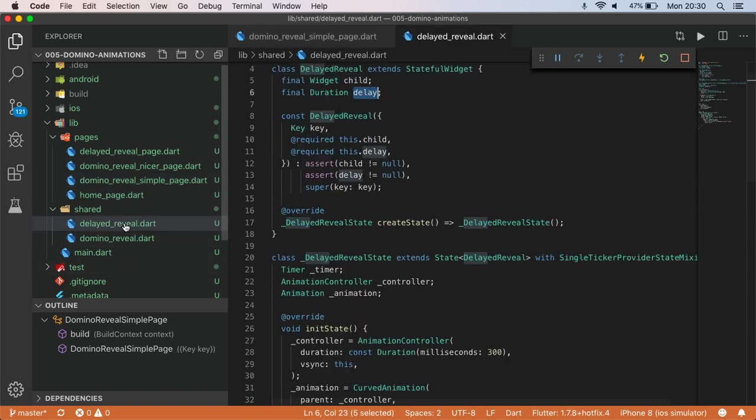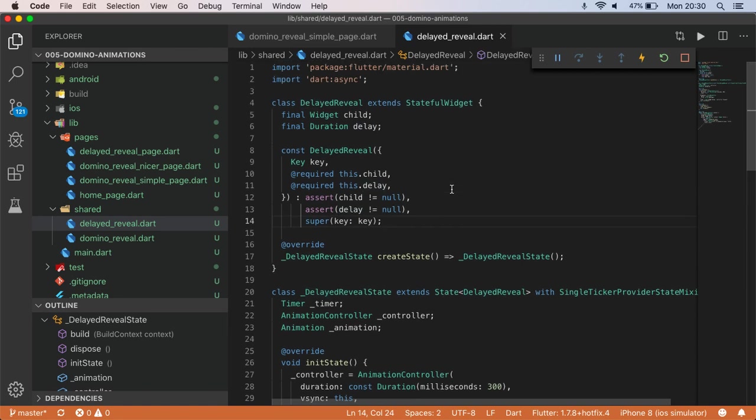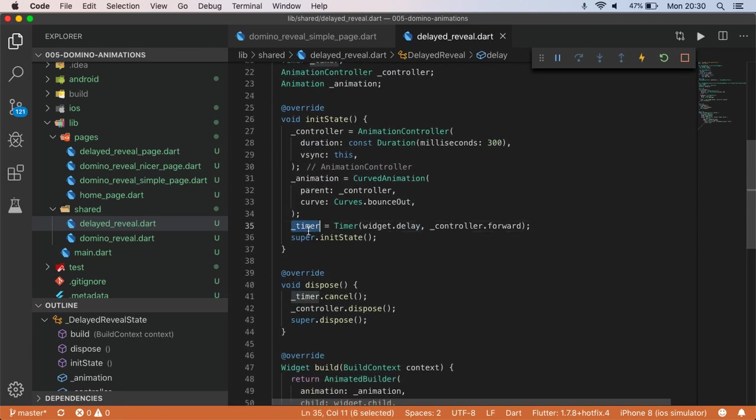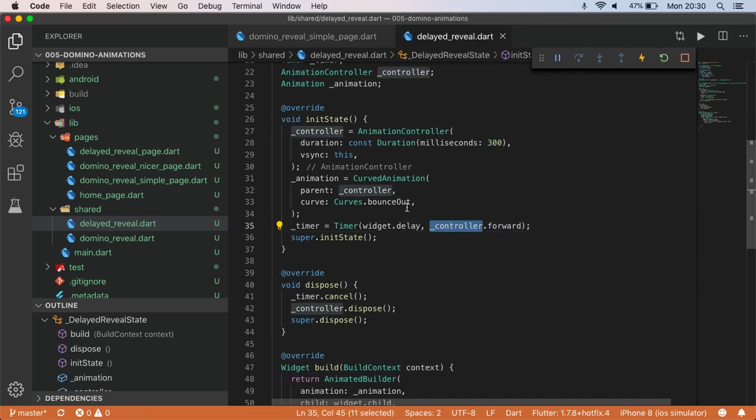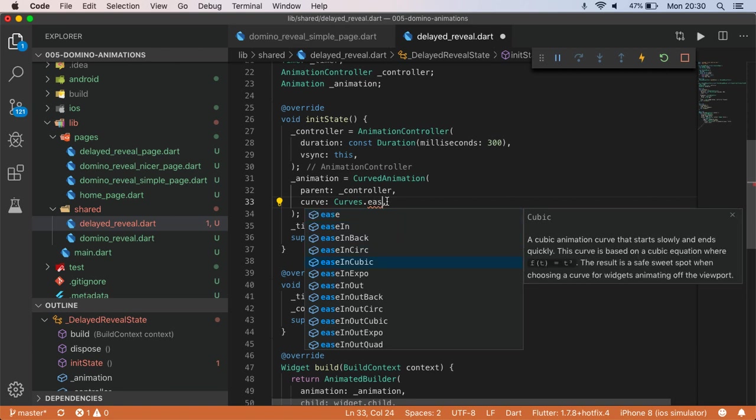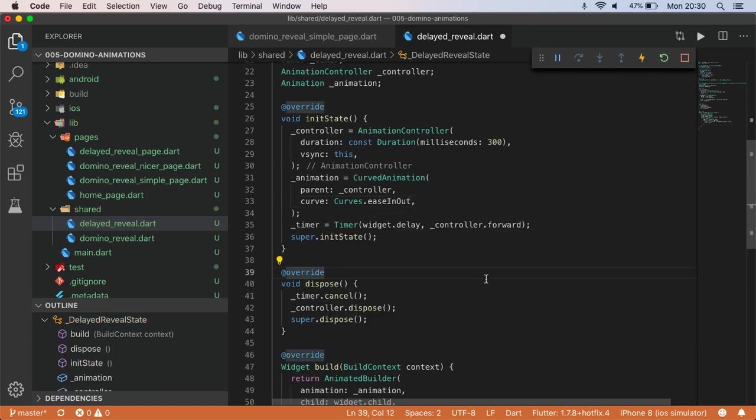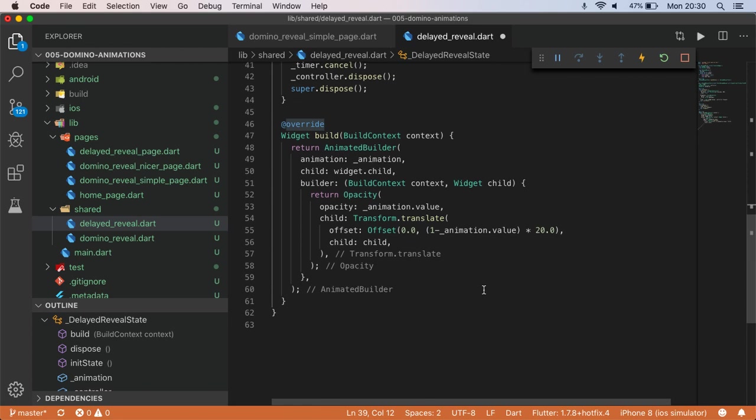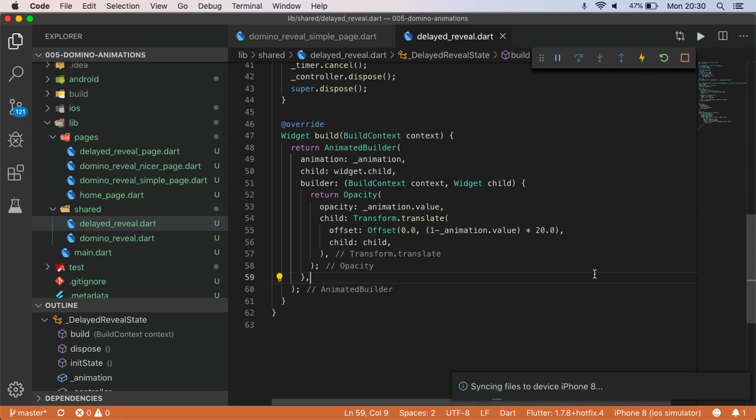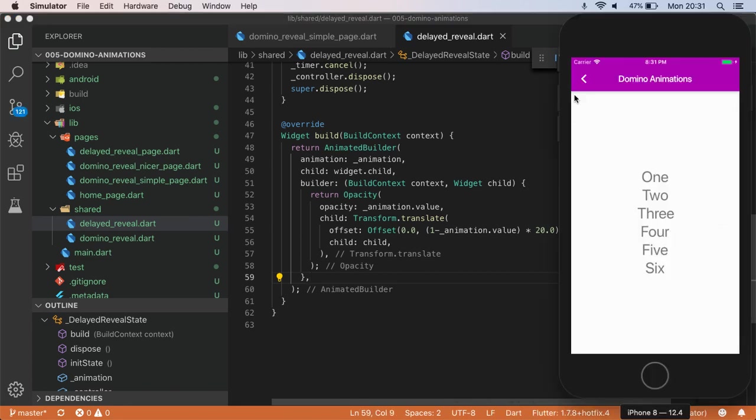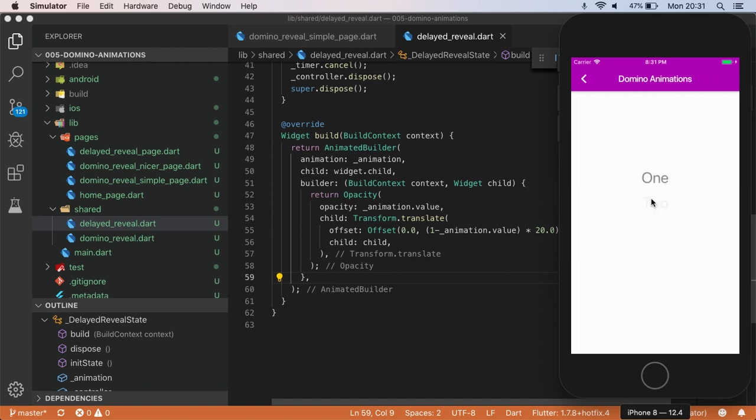The first one is going to be pretty straightforward. This delayed reveal, I pass in the widget child and a duration delay. I've got a timer running which basically waits for that duration and then starts an animation controller. And on this I can have any sort of animation curve, and then I have an animated builder here with opacity and translation. So it just slides into view and animates at the same time to give us the effect that we see here.